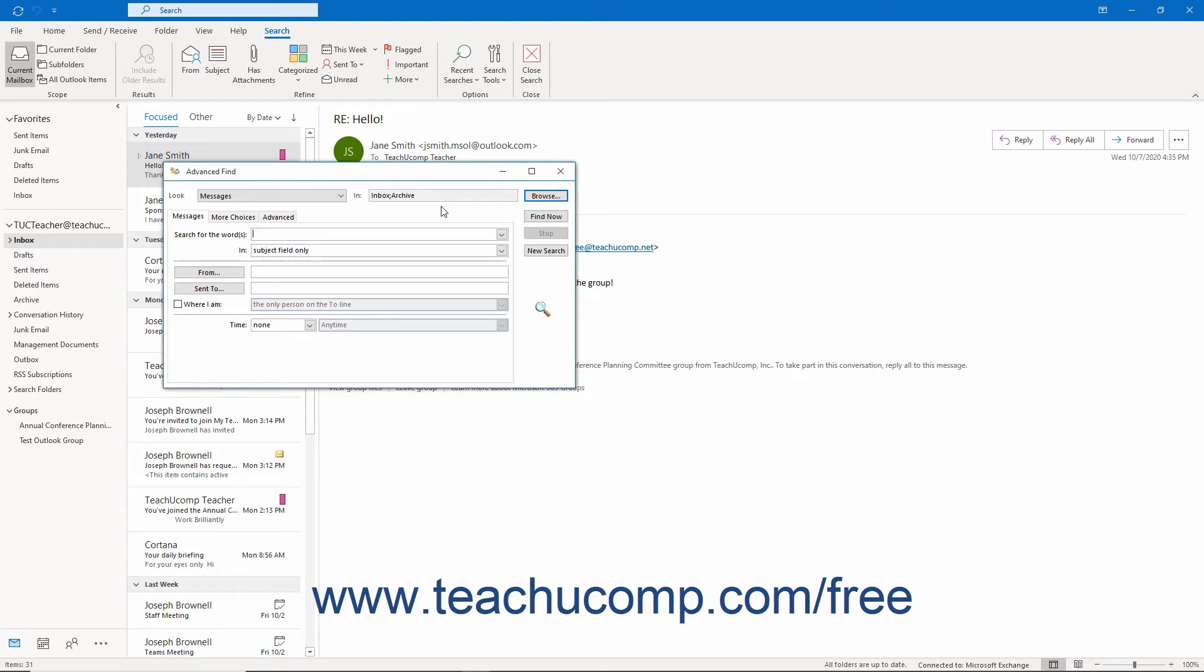Next you will use one of the three tabs that appear below the Look and In fields to apply your search criteria. The name of the first tab changes to whatever you happen to have currently selected from the Look drop-down. For example, it is named Messages when Messages is the item type you selected from the Look drop-down.